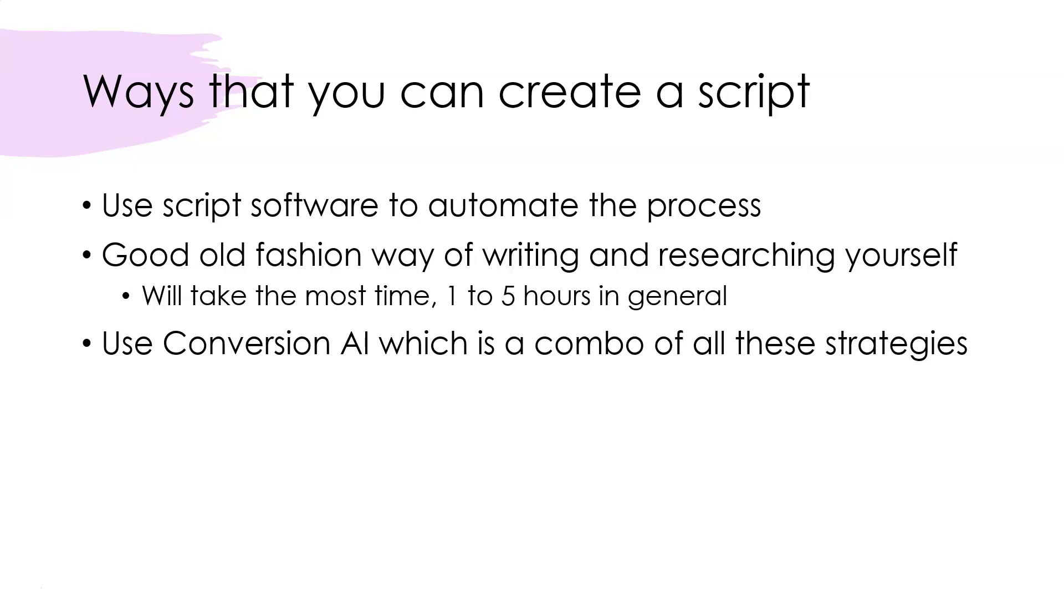The different ways that you can create a script for YouTube videos: you can use script software to automate the process. There are a couple out there that you plug in your product and you fill out, it takes you along some different steps where you fill out different things—what your product is, maybe what your product does, what market it serves, and all that kind of stuff.